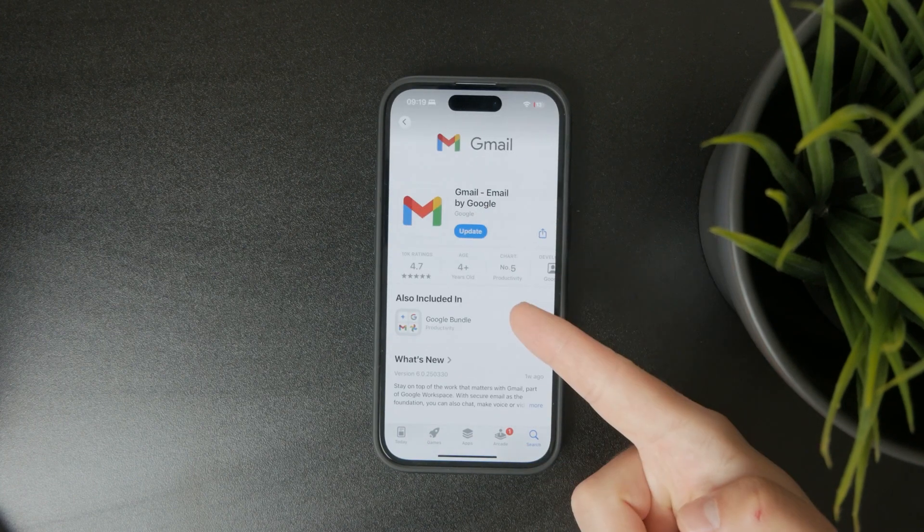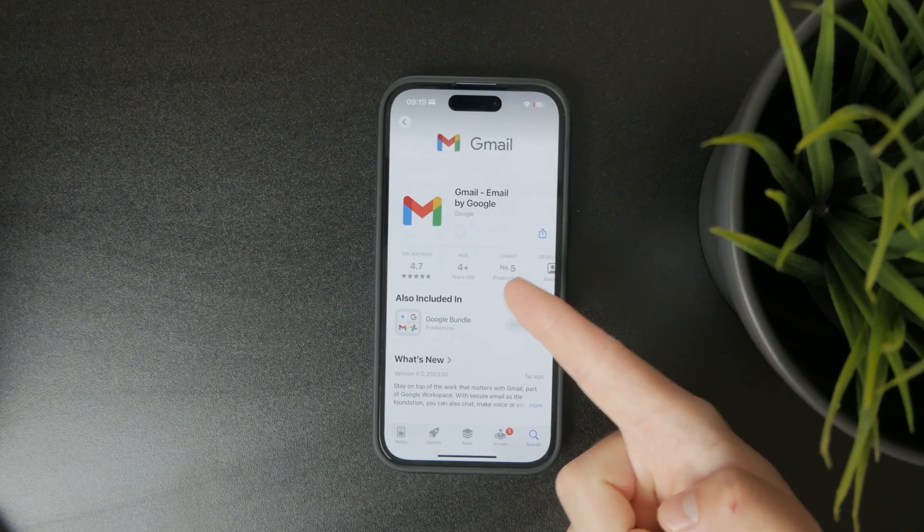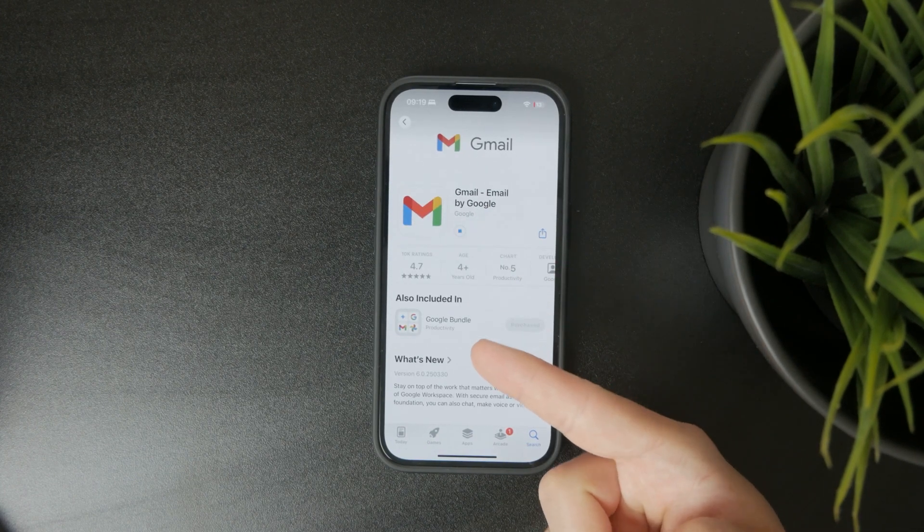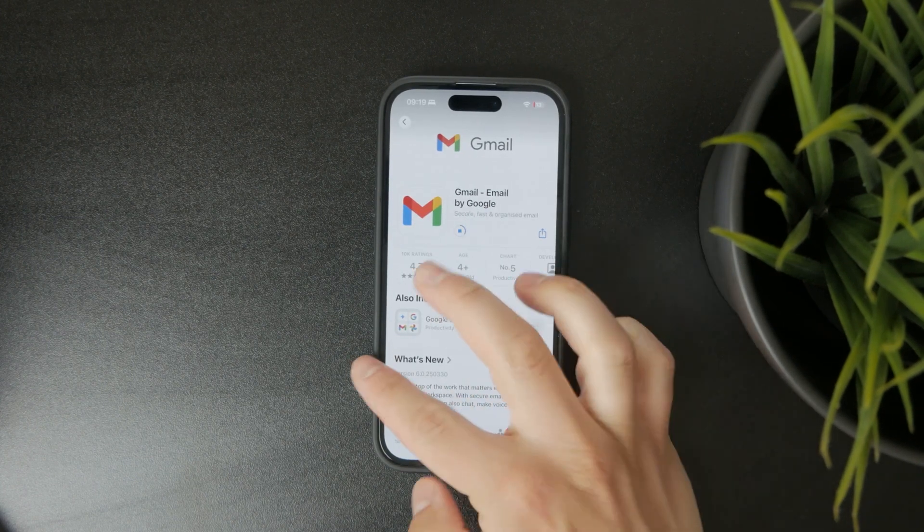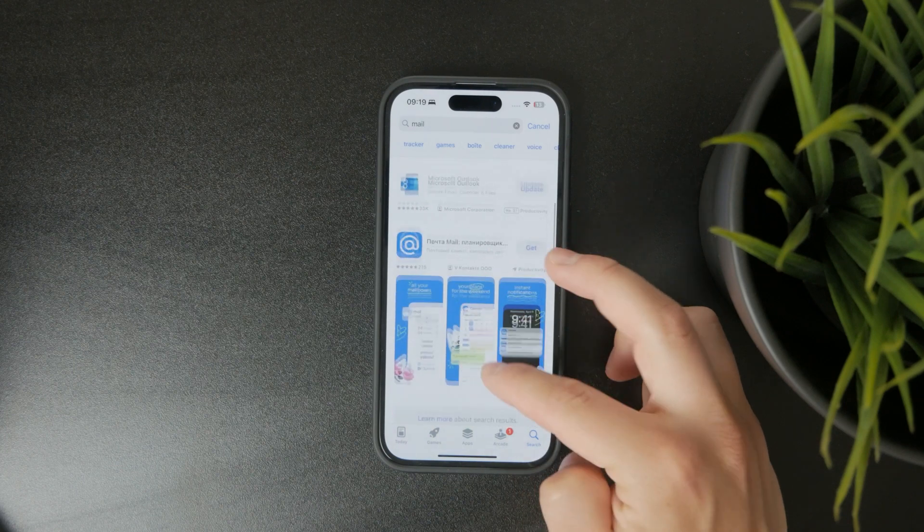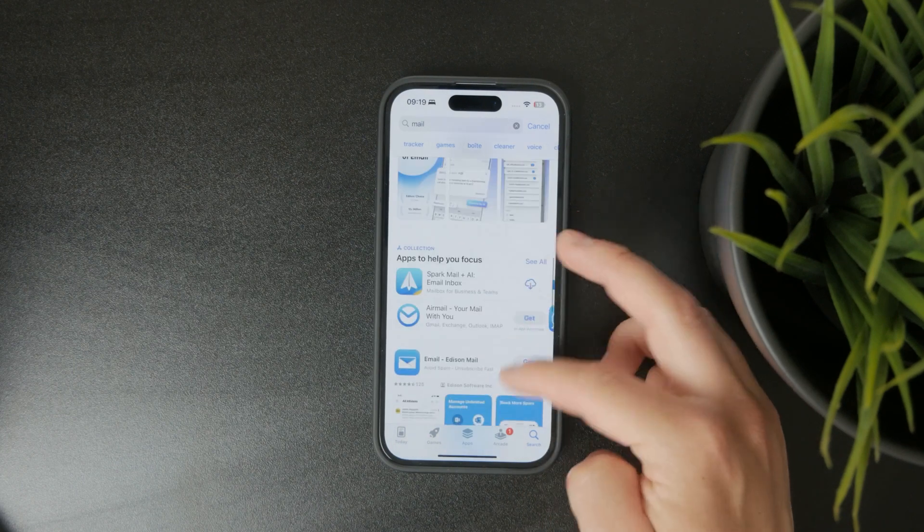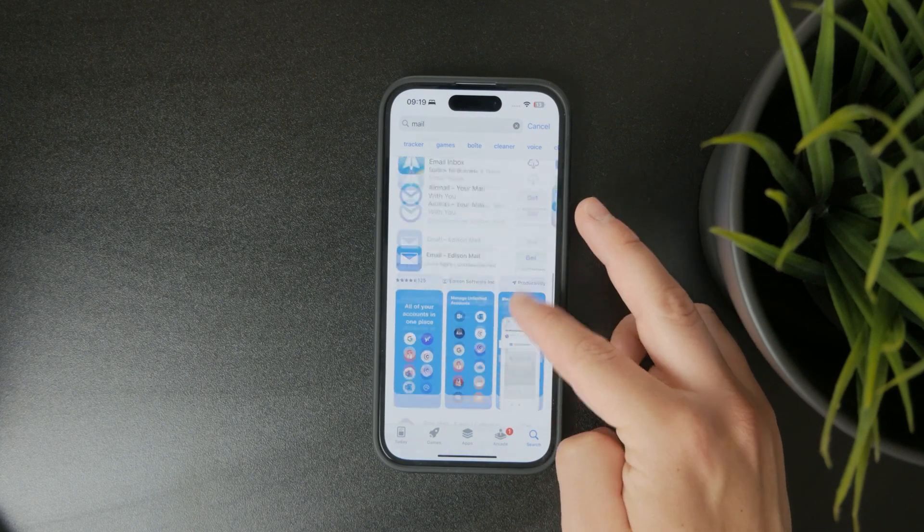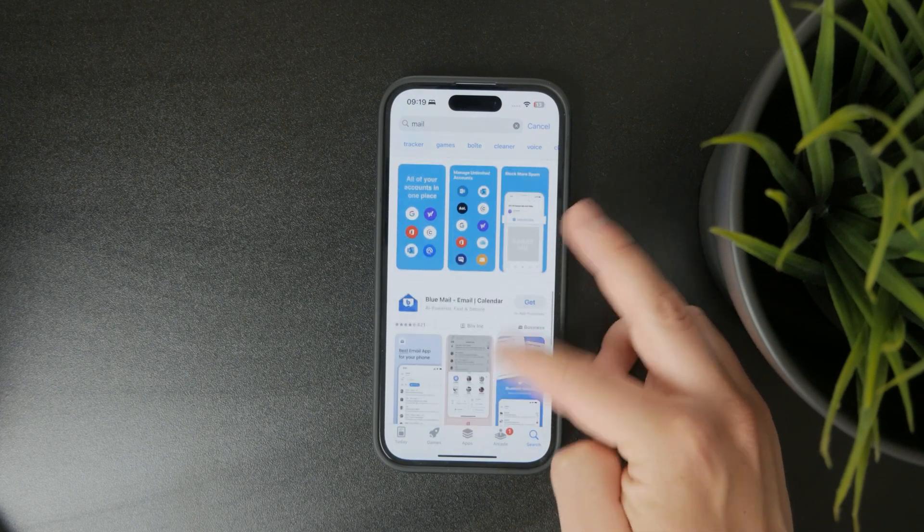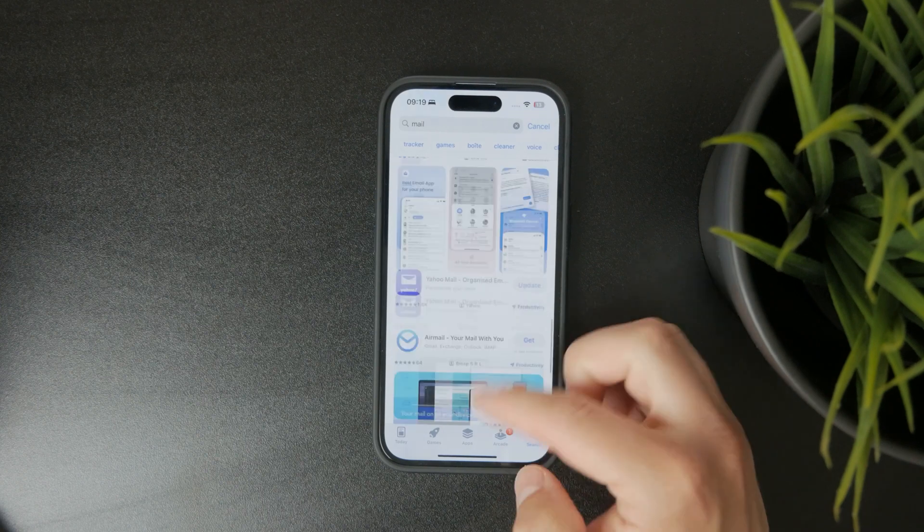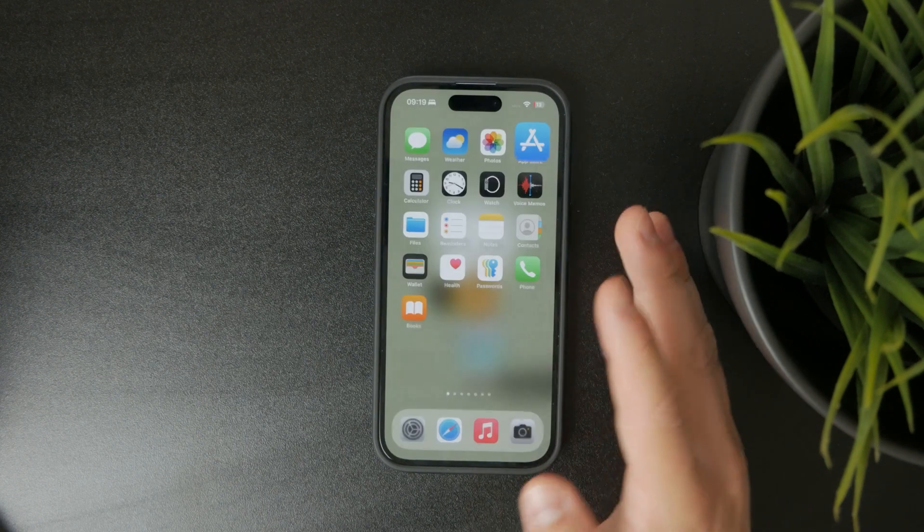I like, for example, Gmail from Google, there's Sparkmail, Bluemail, Yahoo - so many different options which you can explore outside of the mail app from Apple.